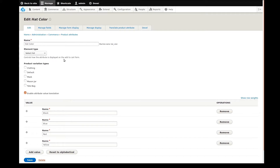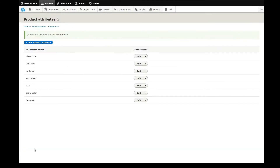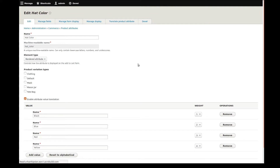The first thing I will need to change is the element type that controls how the attribute is displayed on the product page. I'll change this to rendered attribute, then save the change. We automatically get taken back to the product attribute list, so I'll click Edit again.